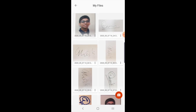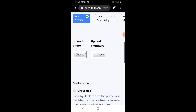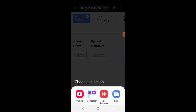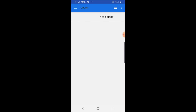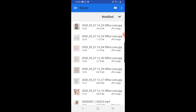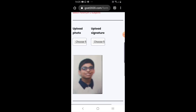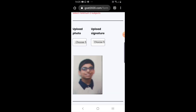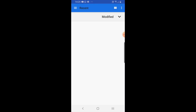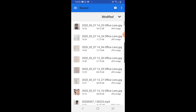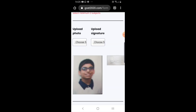After this, open the website and upload your photo. Here is the photo and here is the signature.